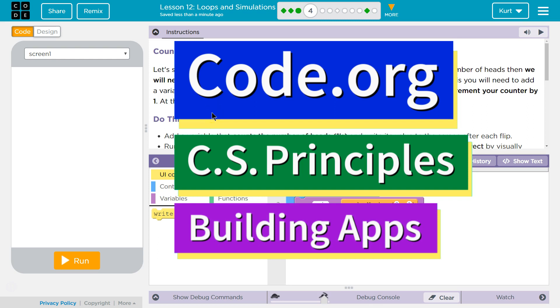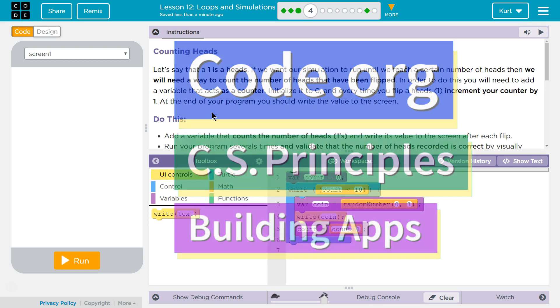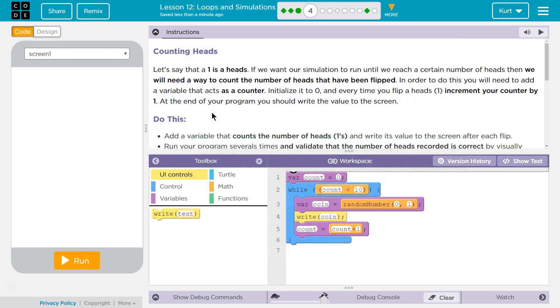This is code.org. I'm currently working on CS principles. I'm on unit 5, building apps, lesson 12, loops and simulations, puzzle 4.